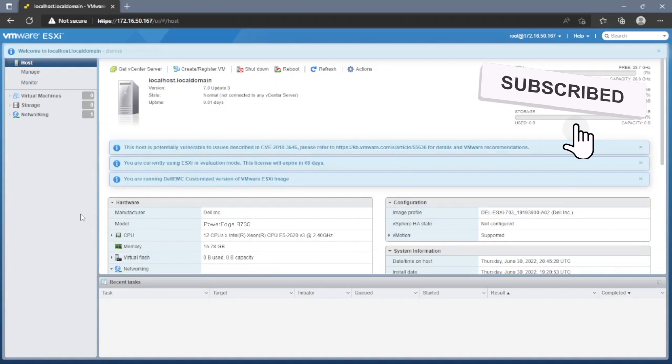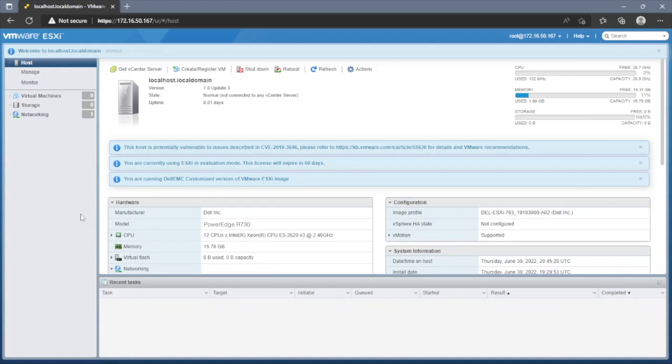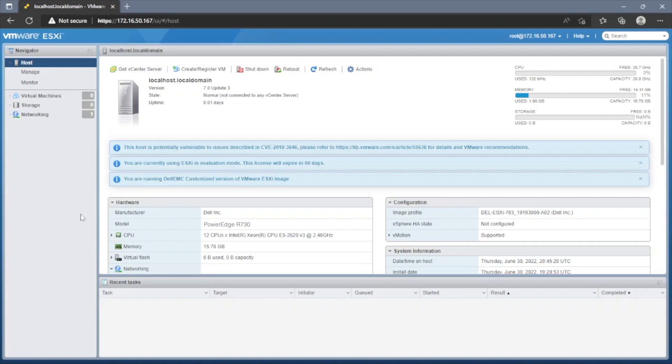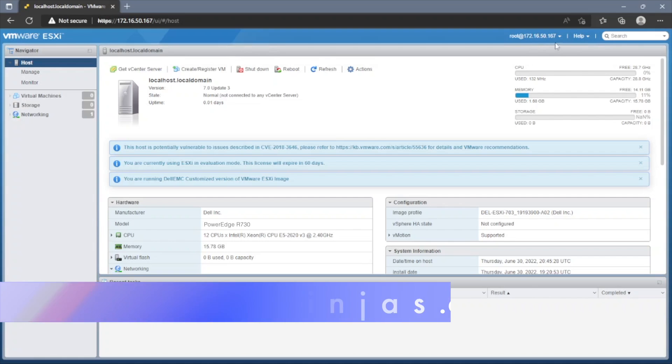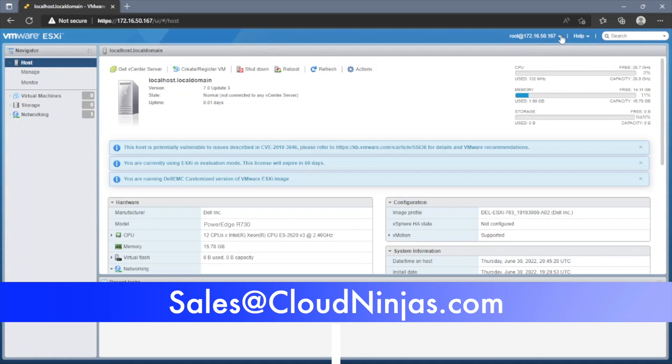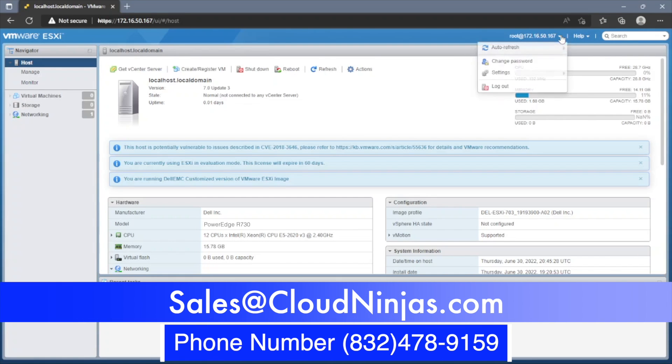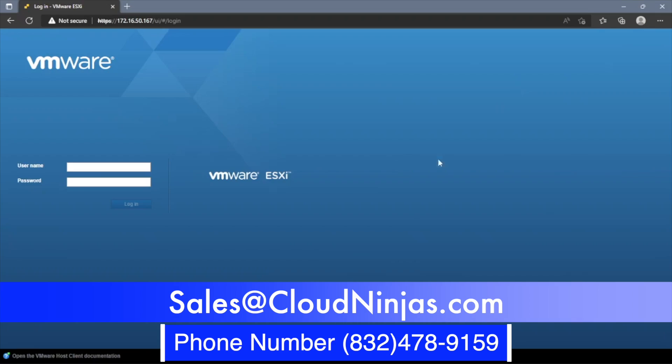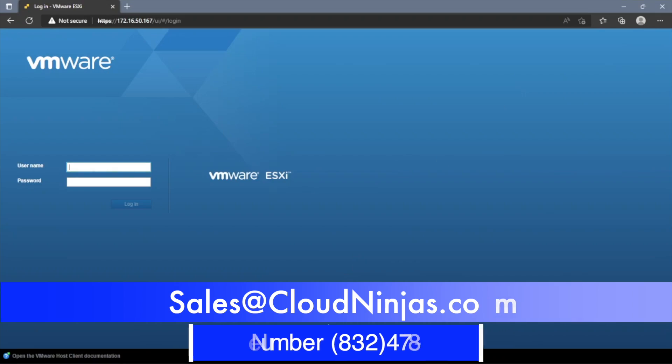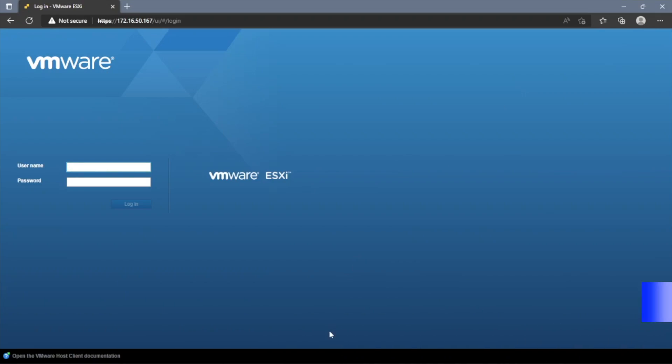So now that concludes the video and we've installed and logged in to VMware ESXi 7.0.3 on our Dell R730 server. Do us a favor, if you are looking to build out an R730 to use this in your data center, we'd love the opportunity to earn your business. Please email us at sales at cloud ninjas.com. That's sales at cloud ninjas.com. Thanks for stopping by. Take care guys.